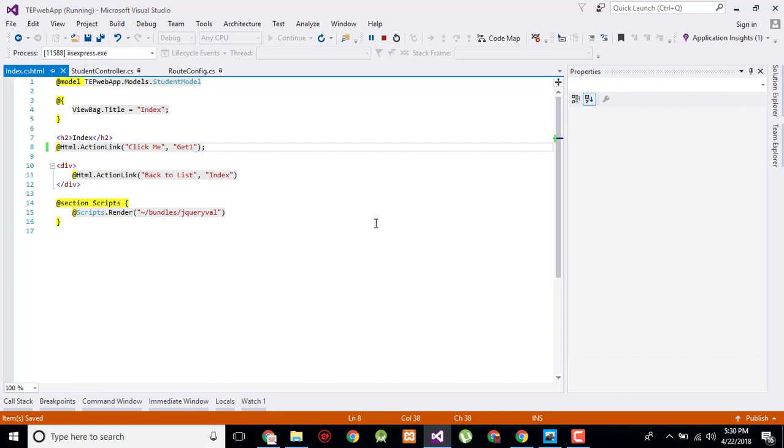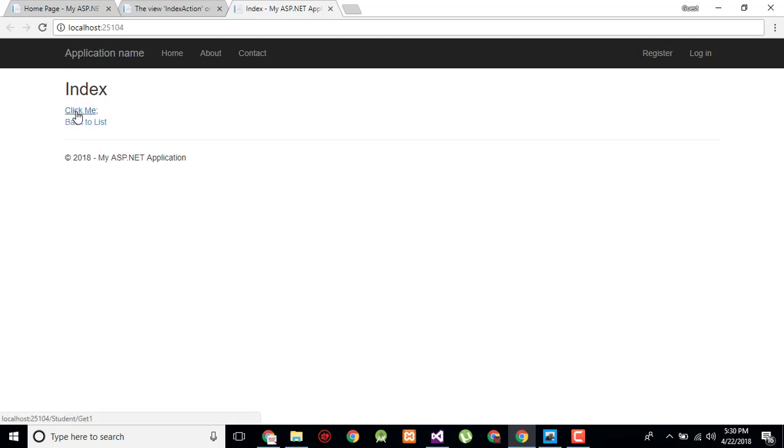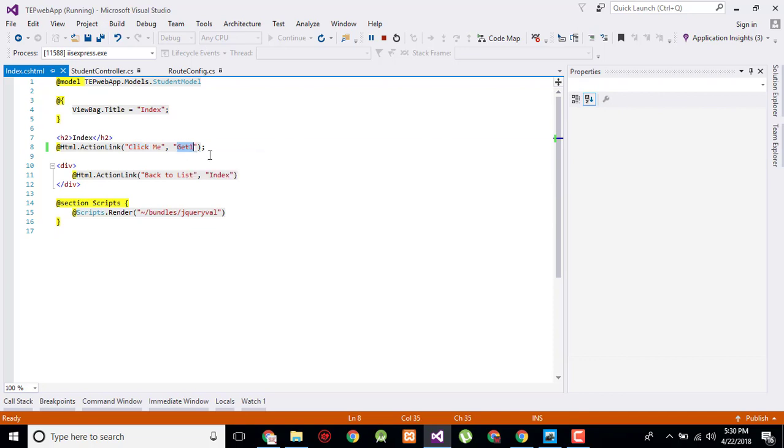You can simply refresh the page to get the changes implemented like this. And now when I click this, it will redirect me to the next page. Here is the controller and here is its action. Simply what you have done - here is the name and here is the text.